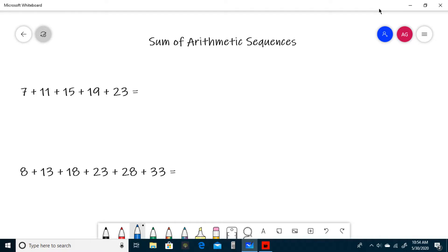We have 7 plus 11 plus 15 plus 19 plus 23. You can tell this is an arithmetic sequence because to get to the next term of the sequence, you always add 4. From 7 to 11 you add 4, 11 to 15, 15 to 19, and so on.